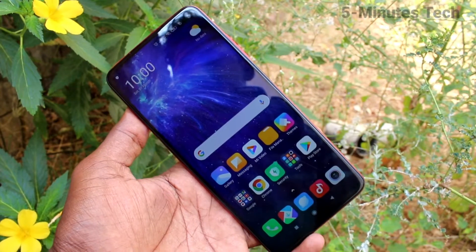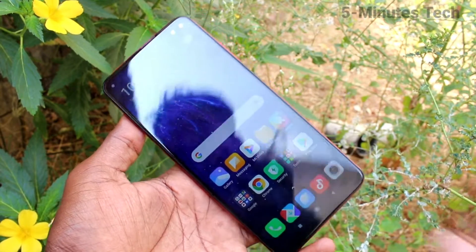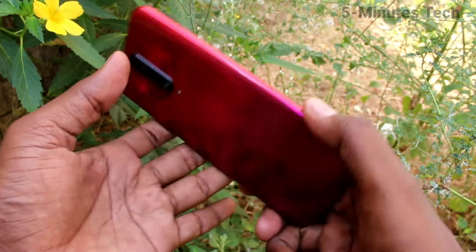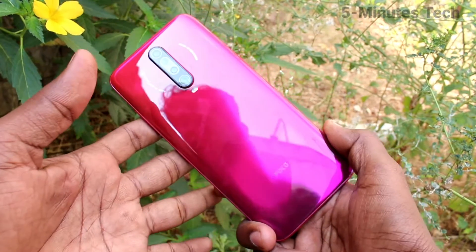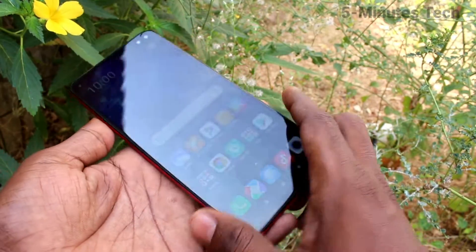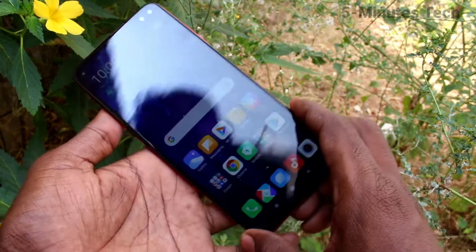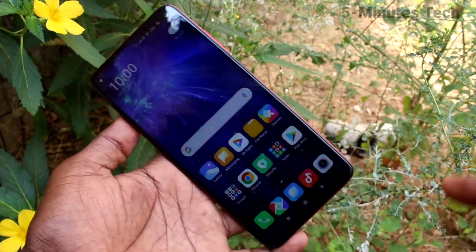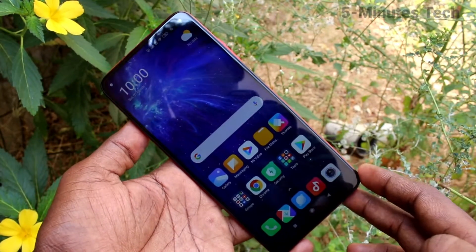Hello friends, welcome to Famous Tech. This is the Poco X2 smartphone. In this video you'll learn how you can turn off the camera shutter sound on your Poco X2.